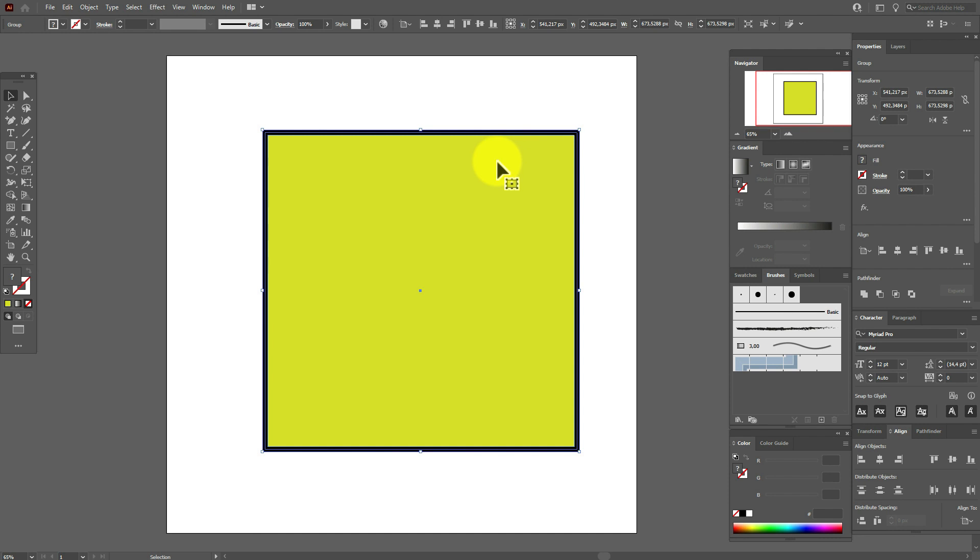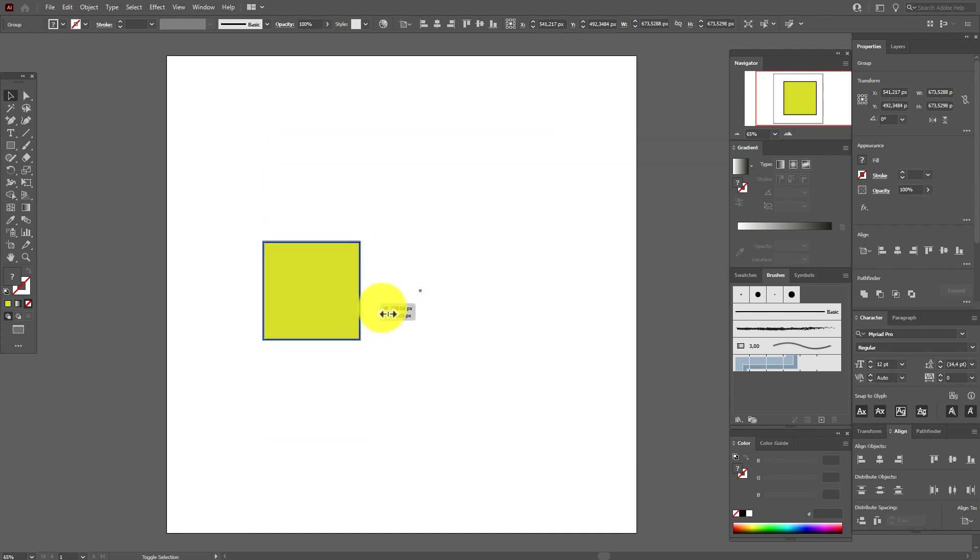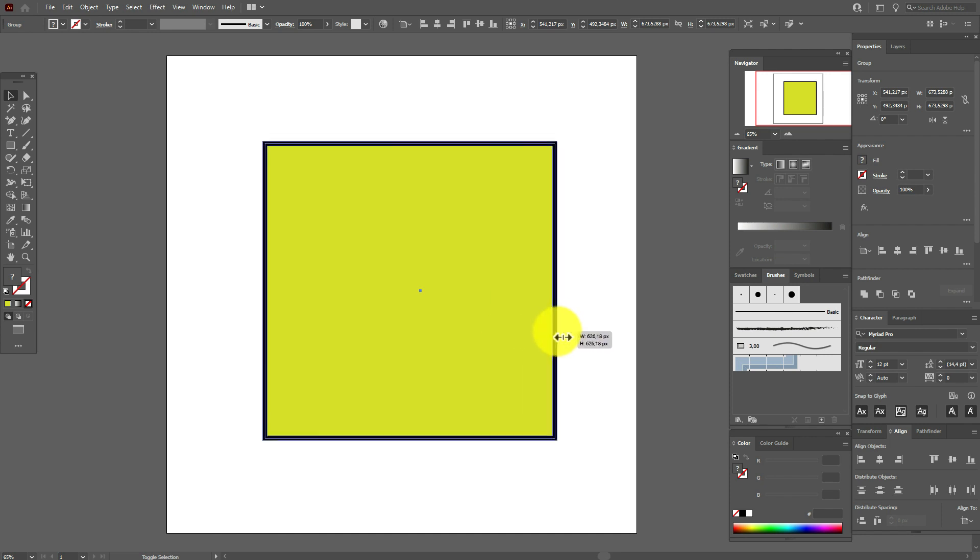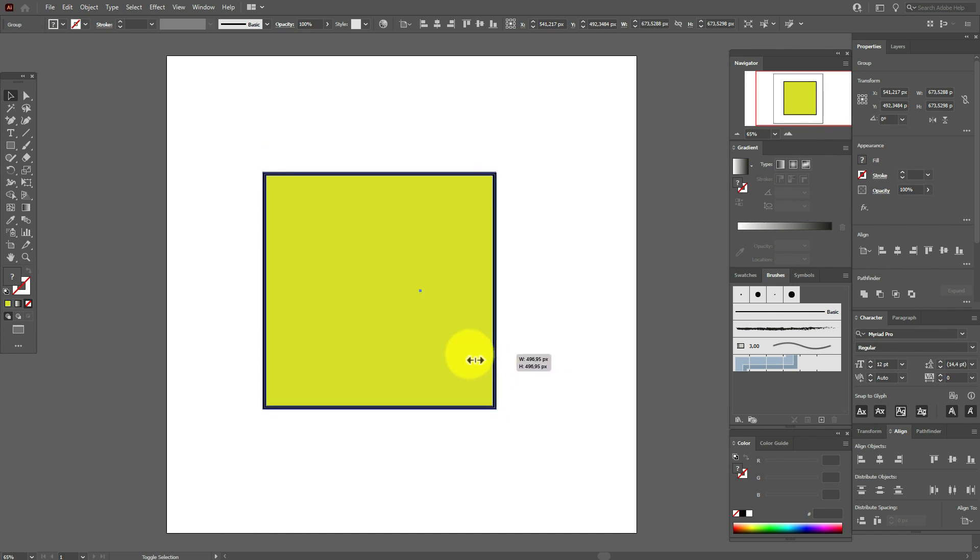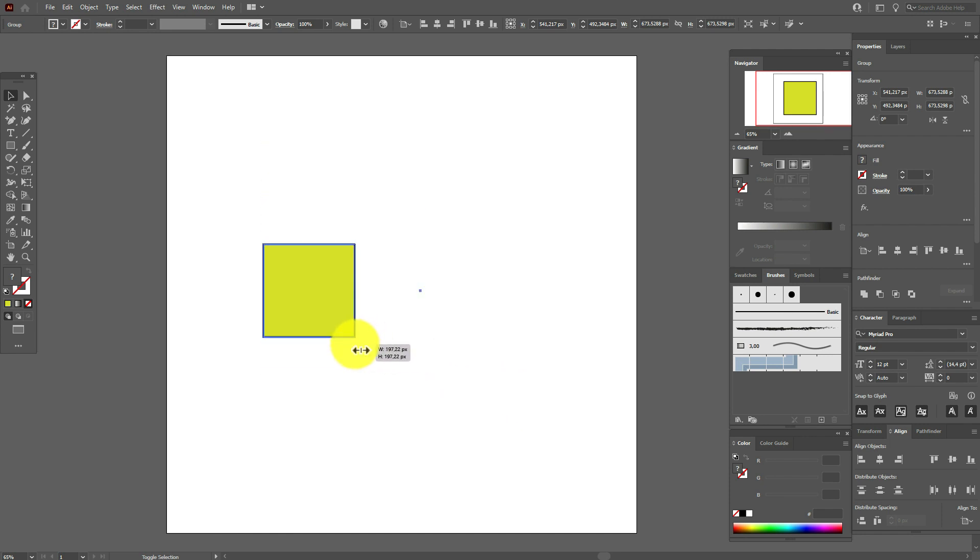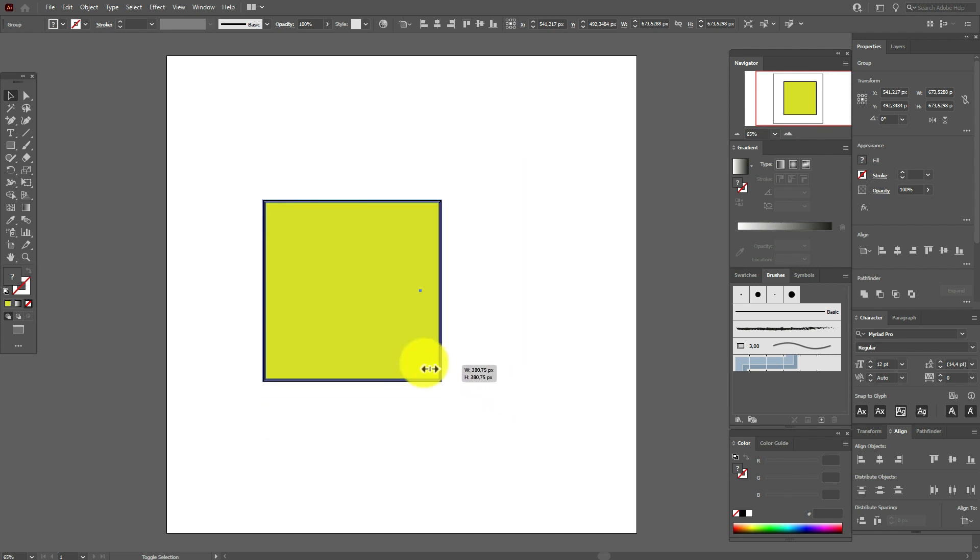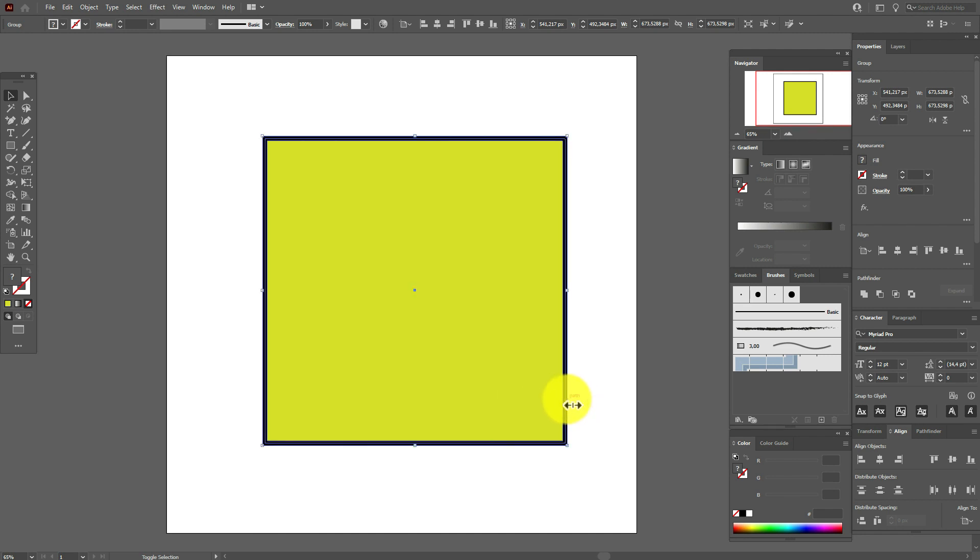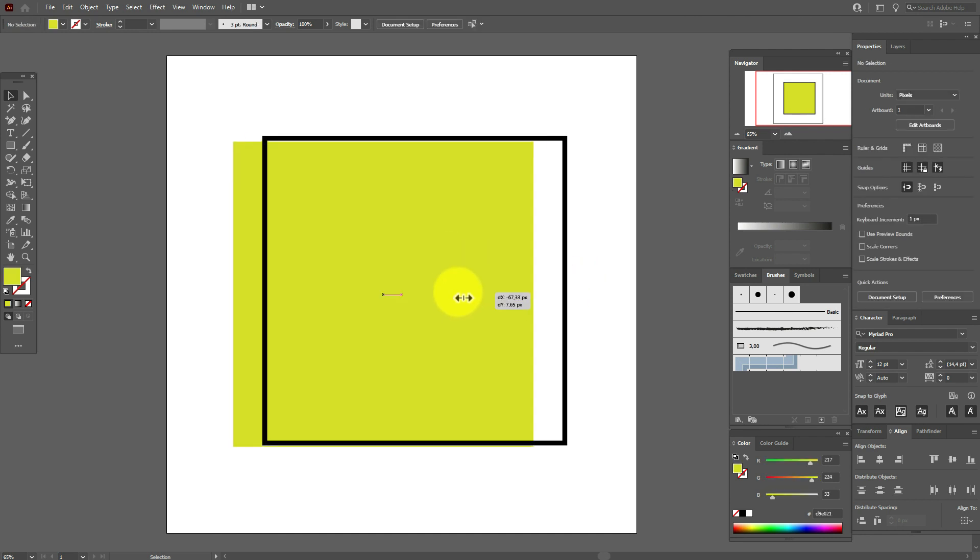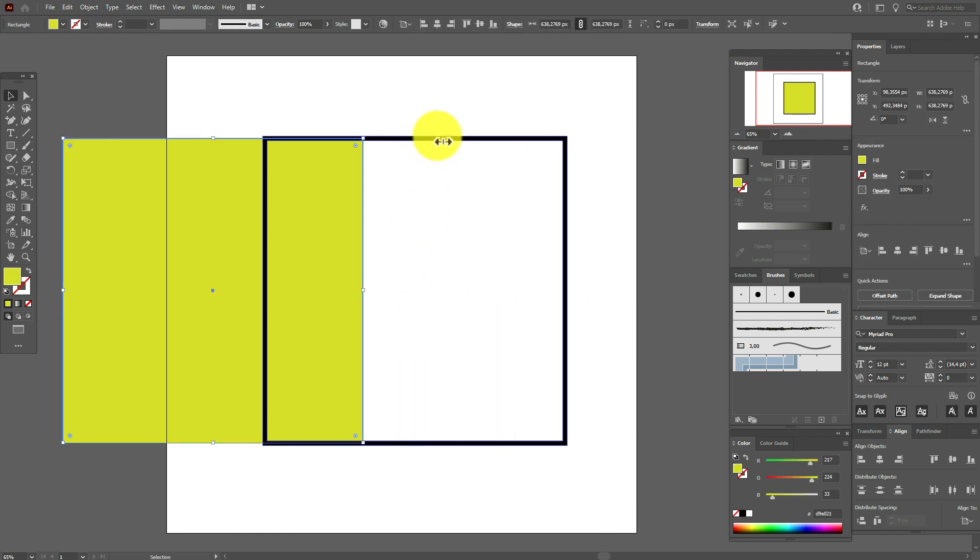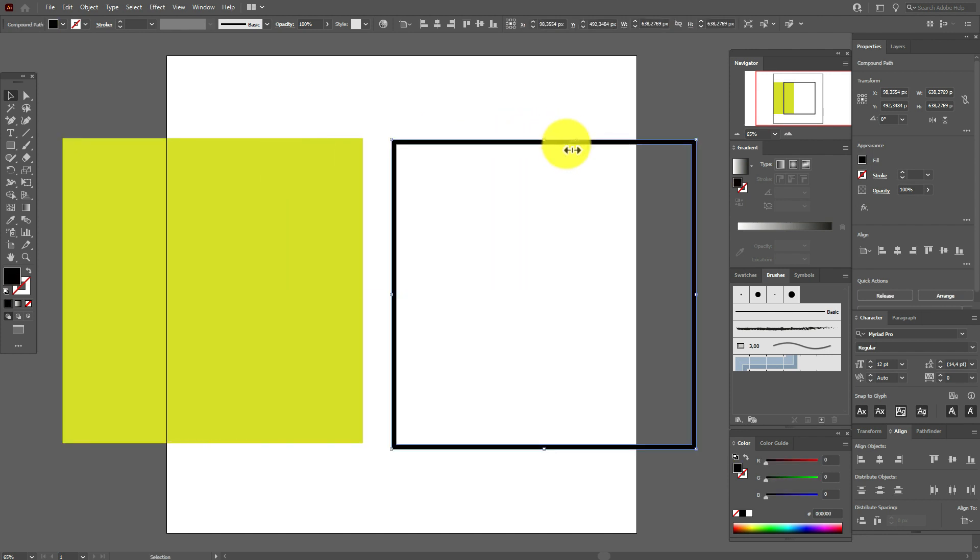Now ungroup the square, and you see here we have the fill, and the same here with this frame we have the fill.